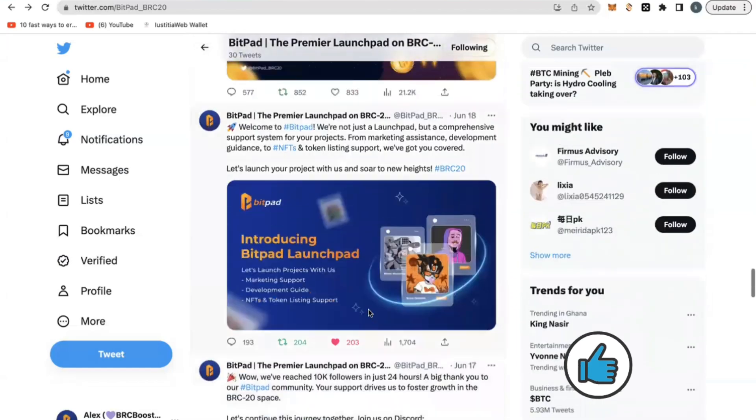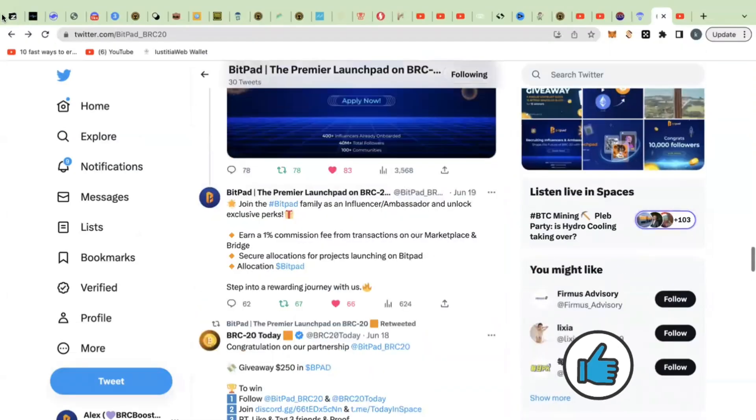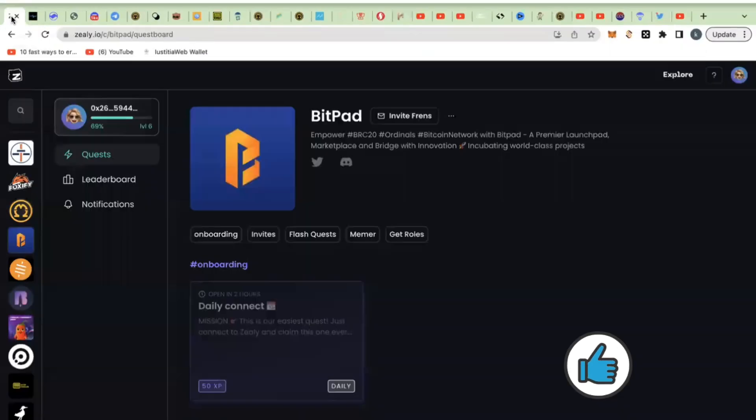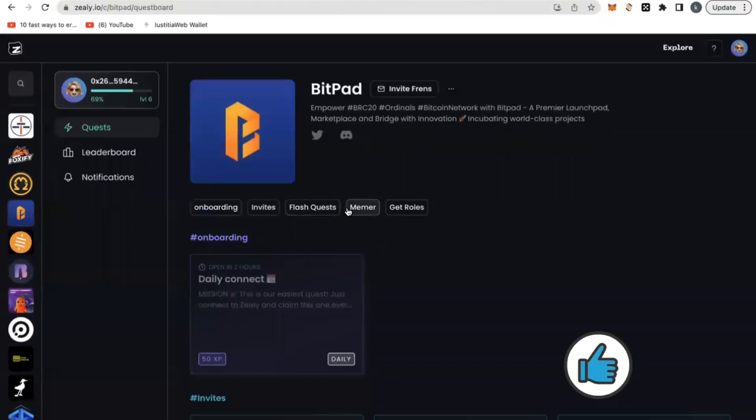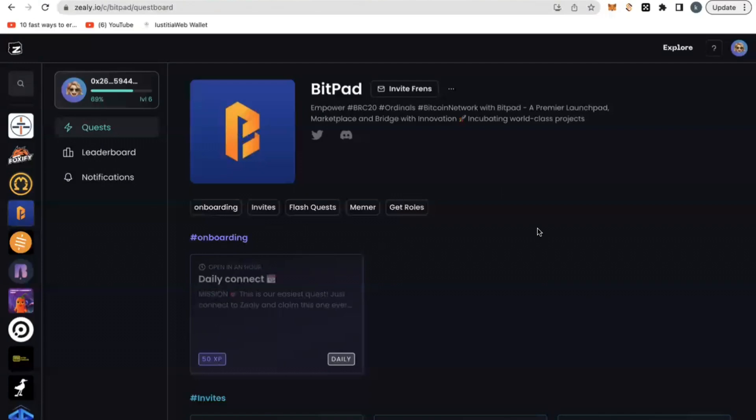It's very simple. You need to be on Zilli. Zilli is a place where we have all the action happening right now. Just pick the link you need to get onto Zilli from the notes of this video. Zilli is not an app. Zilli is a community building page where you can go in there, join or connect to BitPad platform, do simple tasks.